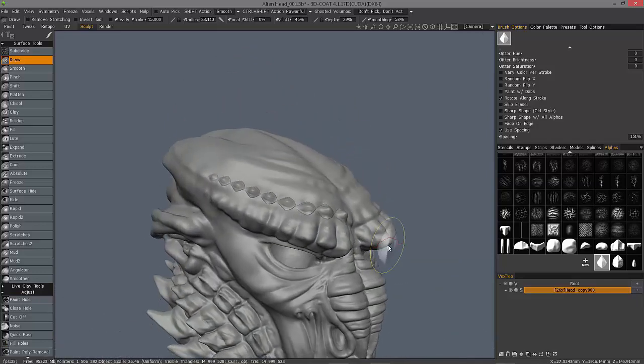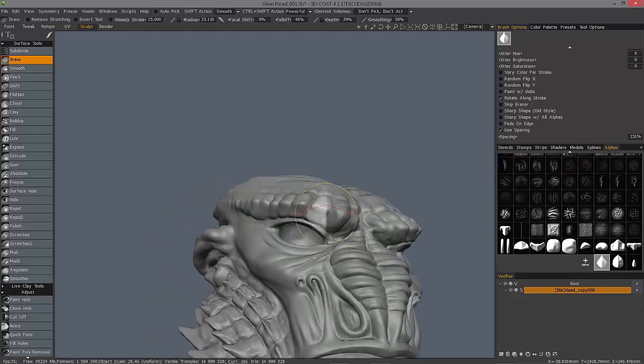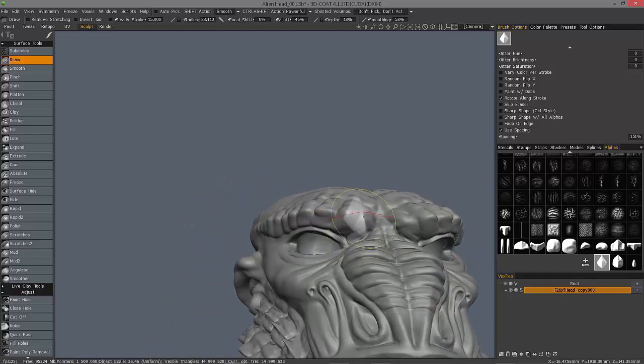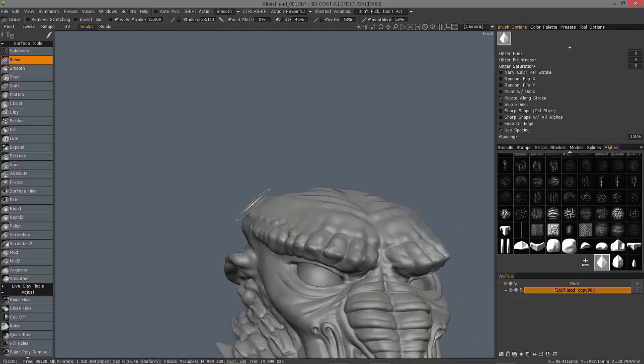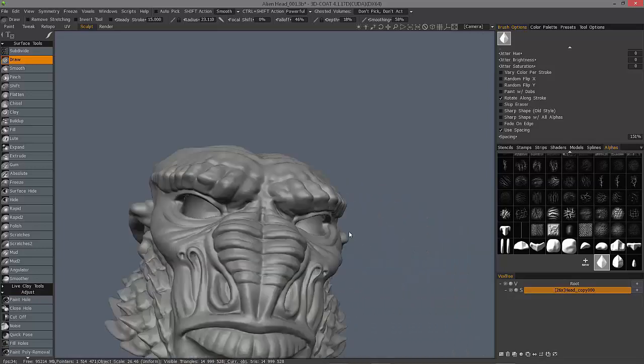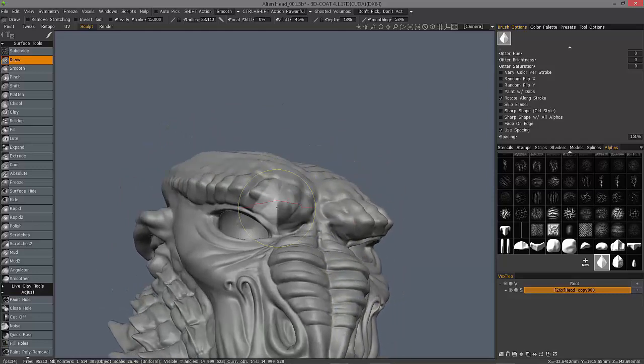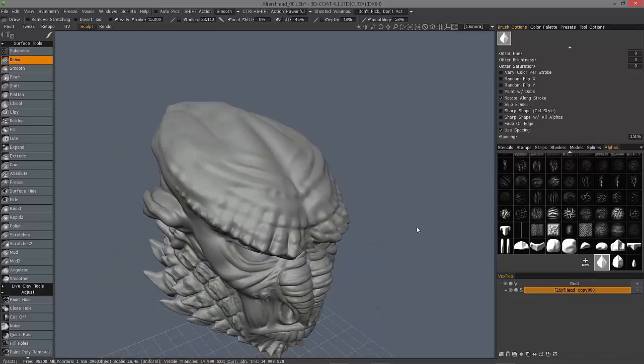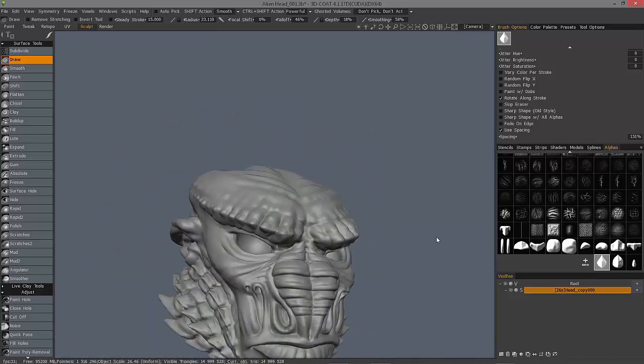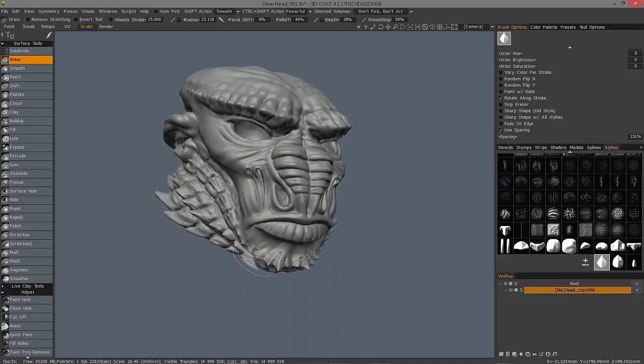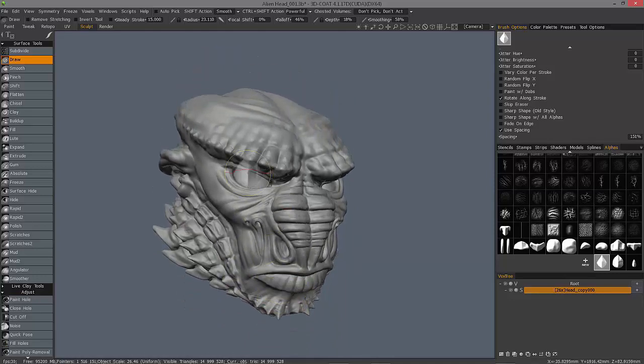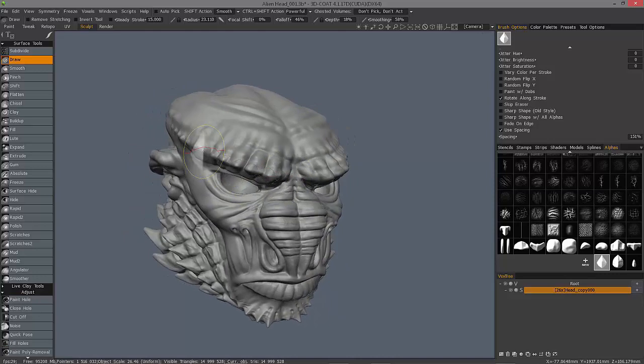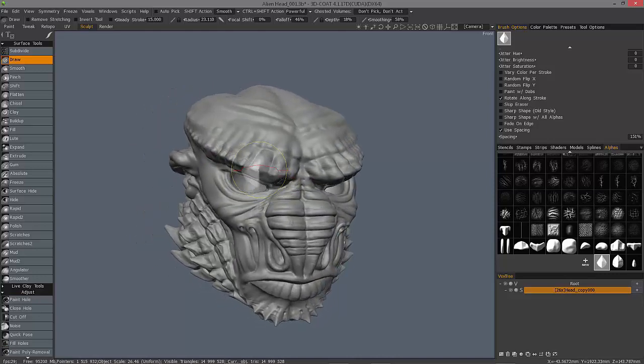So let me reduce my depth value down a little bit. I'll start here. So it's a very good way to add certain types of patterns, scales, and bumps much more quickly than you could just simply sculpting them in one at a time.